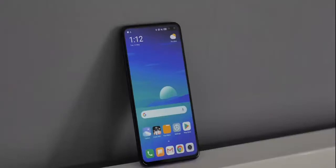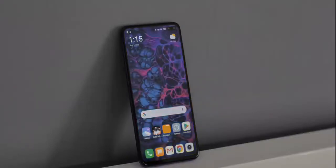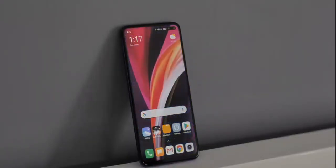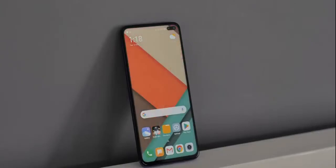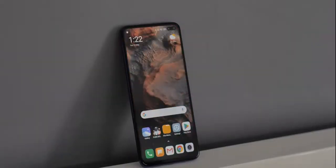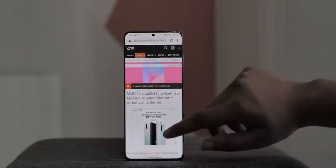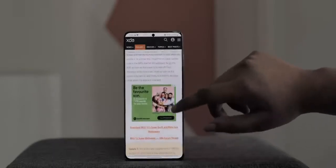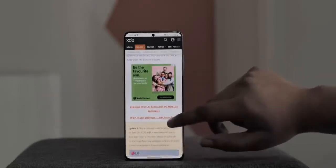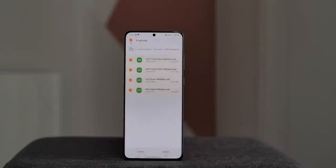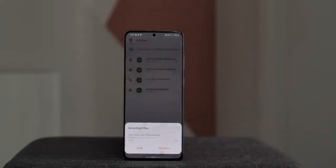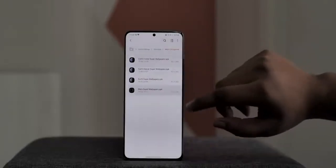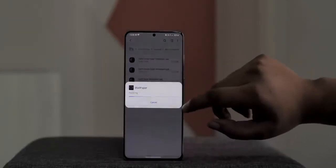Wallpapers really change the look of your phone, and what caught my eye are the MIUI 12 super wallpapers. Thanks to XDA, you can install them on any smartphone. Just download the wallpapers from the link in the description, extract the folders using a file manager, and you'll see the APKs for the different wallpapers — just install them one by one.